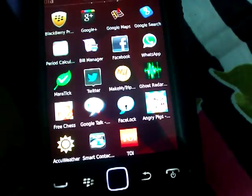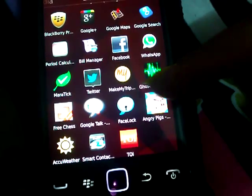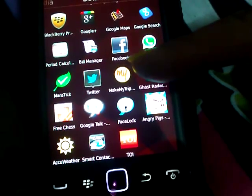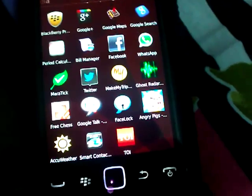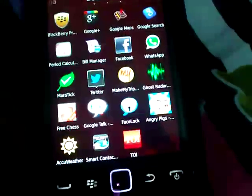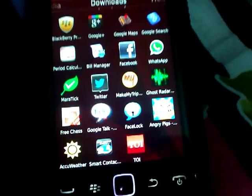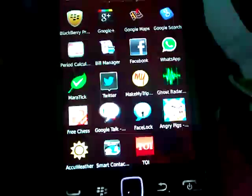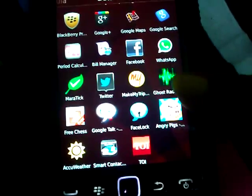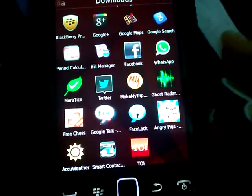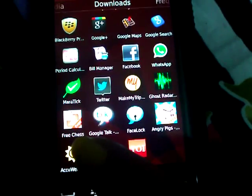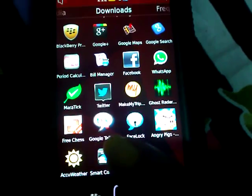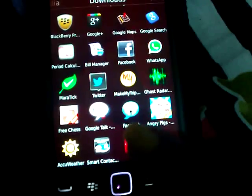Then I have Twitter. Then this one is called MakeMyTrip, which is for booking air tickets, rail tickets, bus tickets, or hotels. Ghost Radar game, or just an app. Then it's Chess, Google Talk, Face Lock.